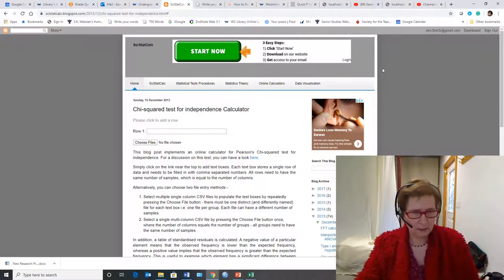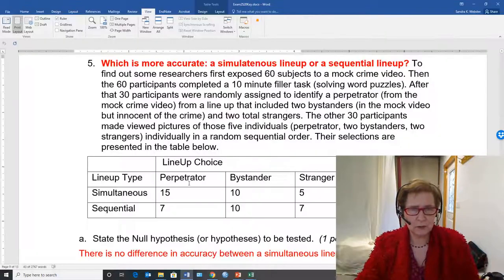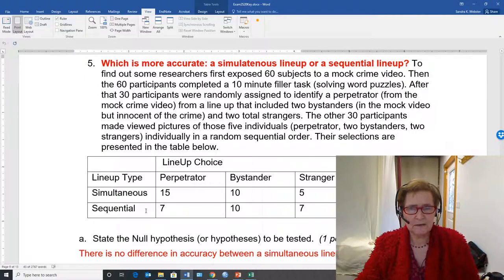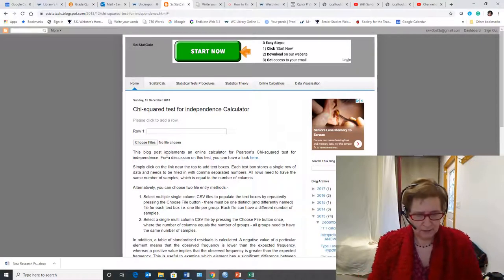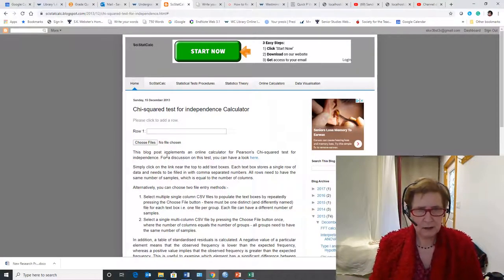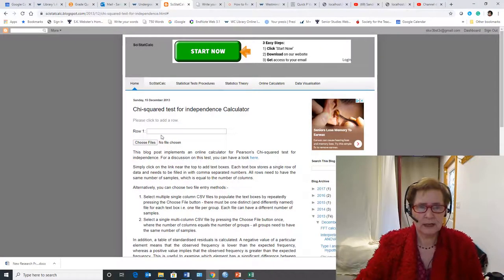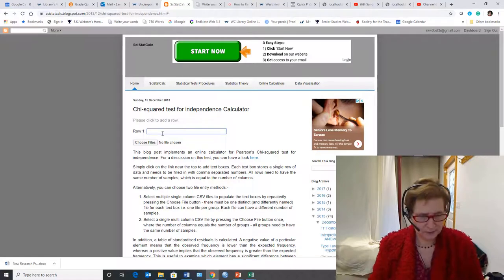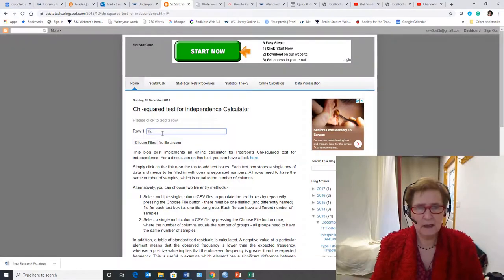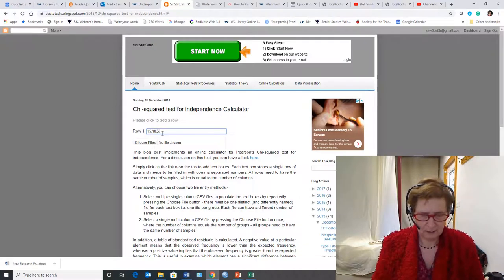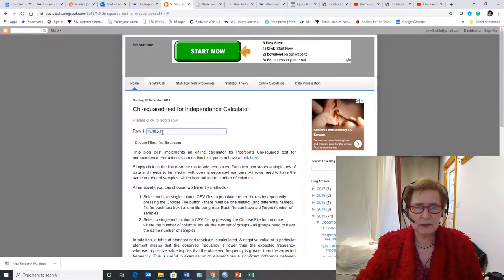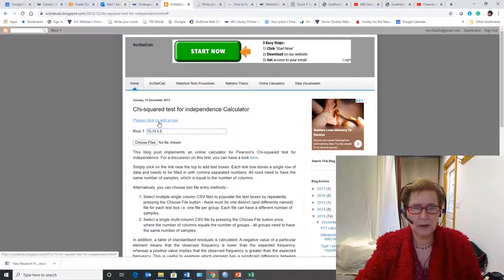So I am going to look 15, 10, 5, and 0, so I type it in the box, 15, 10, 5, 0, and that was for the first row.